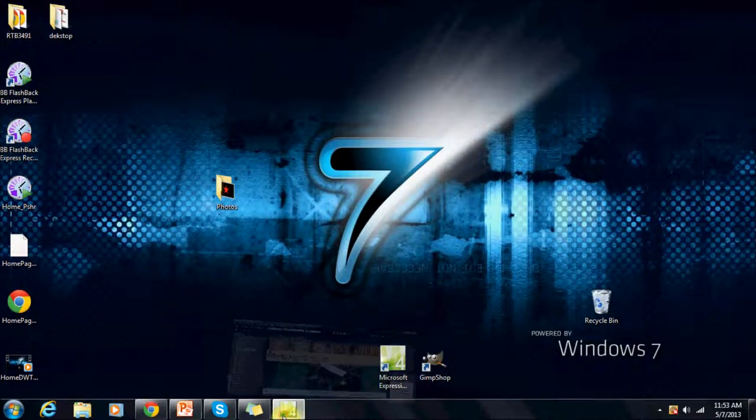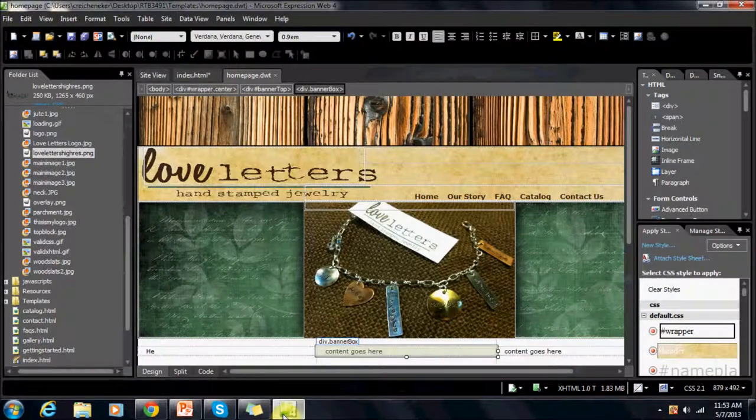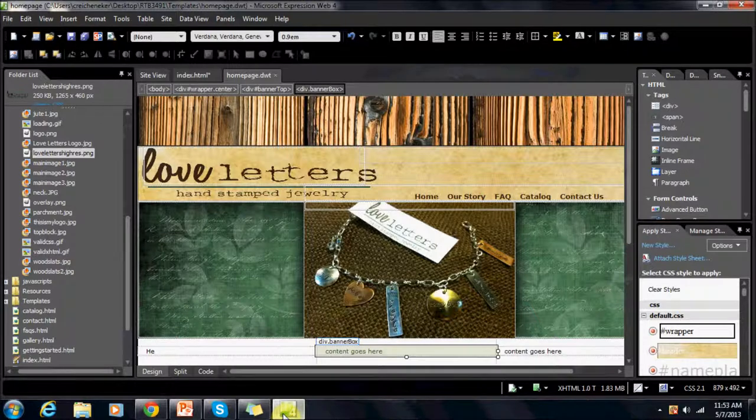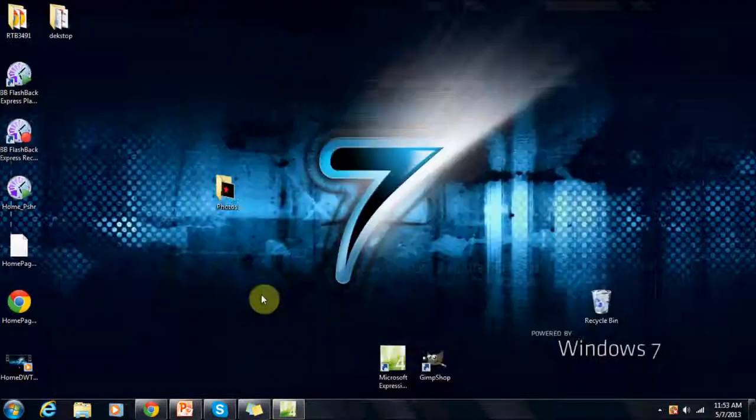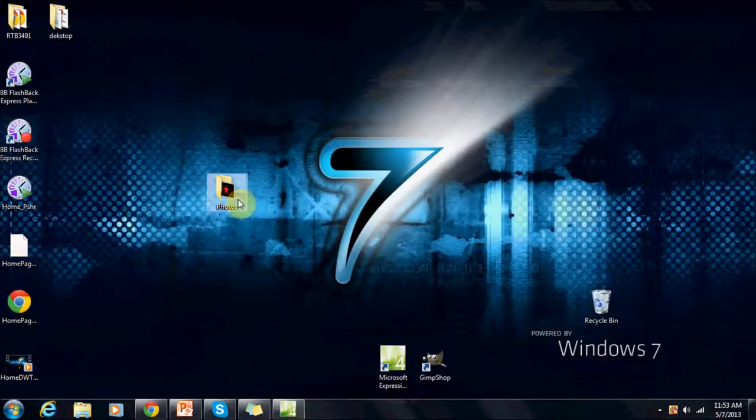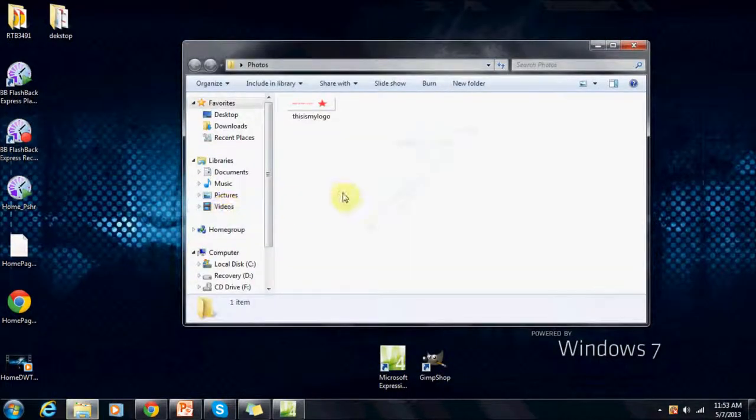So we're going to open up our Microsoft Expression Web, but for a second we're going to go back to Desktop and we're going to open up a folder with our photo that we want to add to the template.